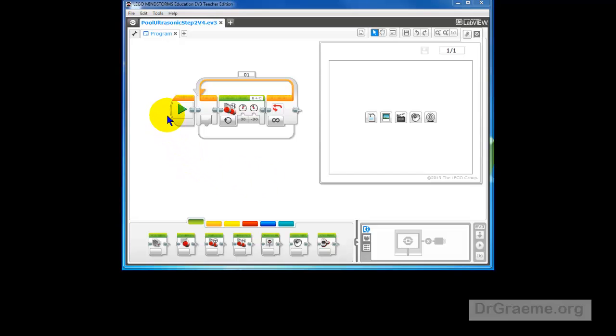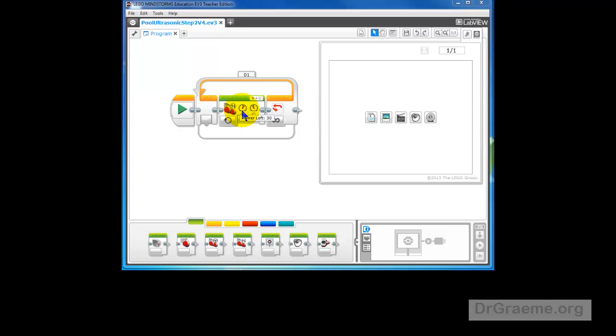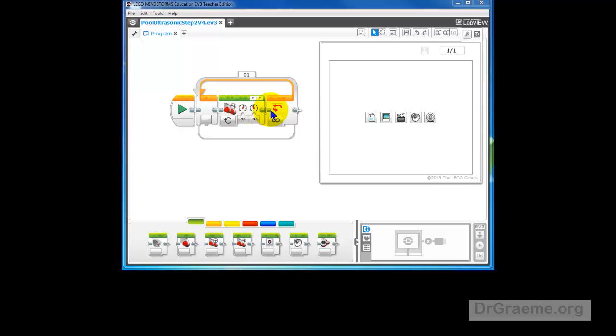To remind you what our program does, we start here at this green triangle. It goes into the first part of the loop, it goes into the motor command which turns one motor with a power of 30% and the other motor with a power of minus 30%. One forwards 30% and one backwards 30%. A fraction of a second later it comes to this loop.